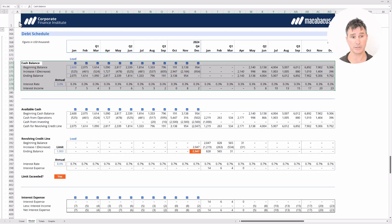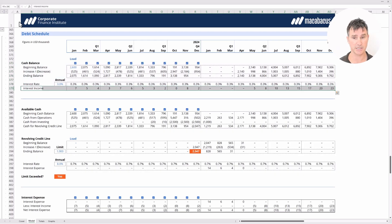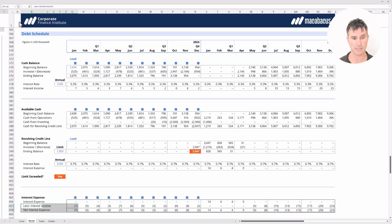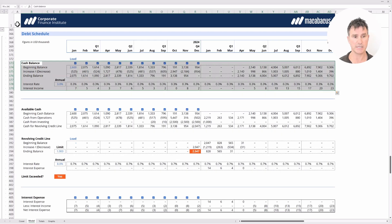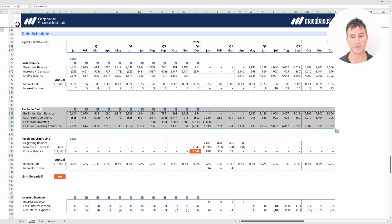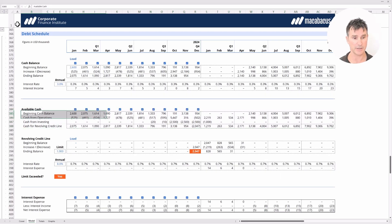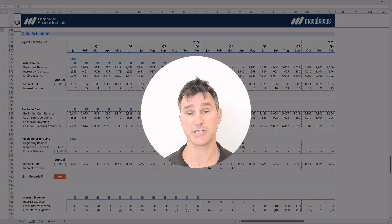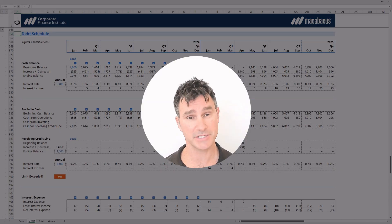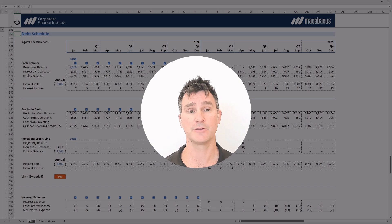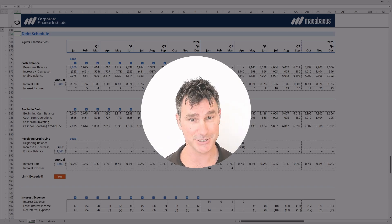There are two reasons we include a cash section here. First, we need interest income to net off and get to net interest income. Second, we're tracking the company's cash balance because we need it to flow into the available cash section. This helps us determine whether the company needs to draw on the revolver or whether it can afford to repay it. Don't worry — we'll walk you through every step of the way.